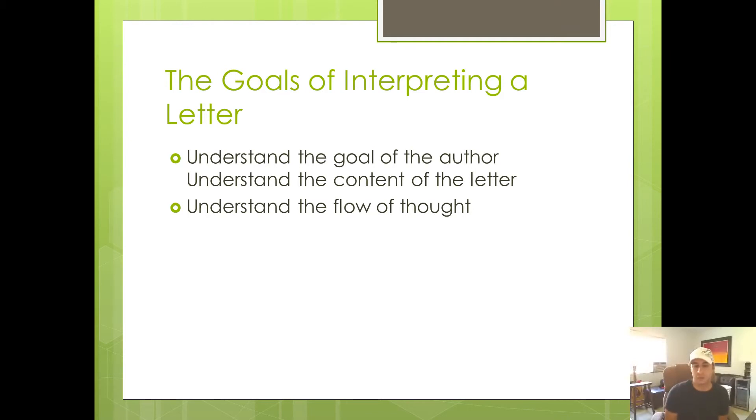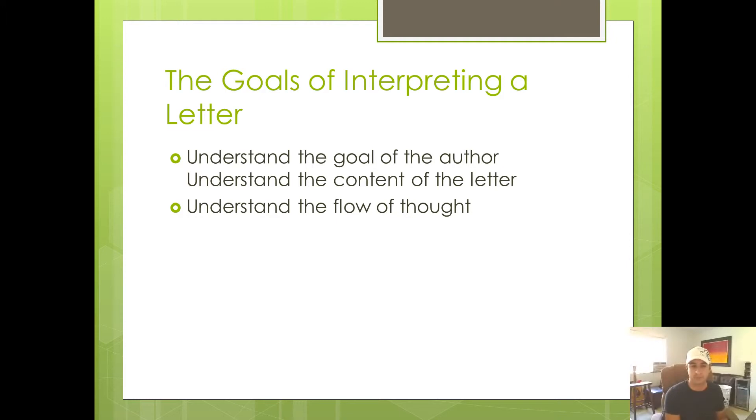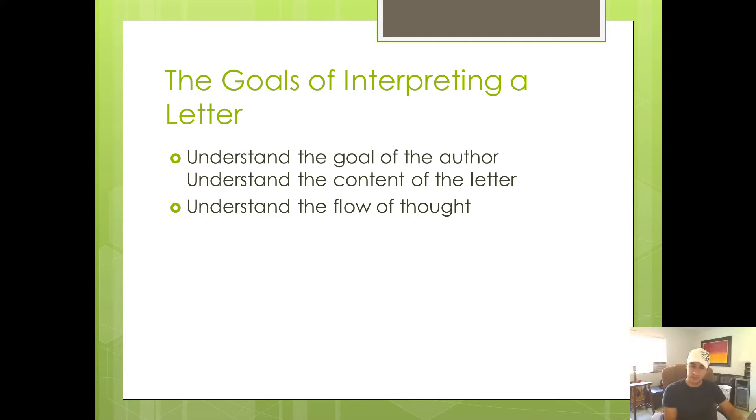Now here's the third goal. And I'm going to go ahead and just let you know up front, this is probably the hardest concept for students to understand, especially if you're new to biblical interpretation. So what I'm going to do is I'm going to define what I mean by flow of thought. And then we're going to take some time to look at an example out of first Corinthians to kind of illustrate what I mean by flow of thought.